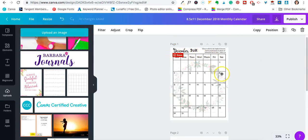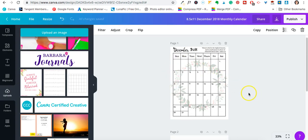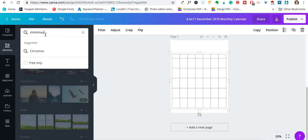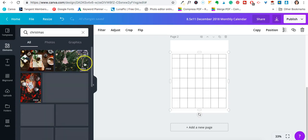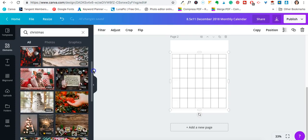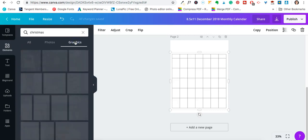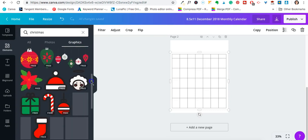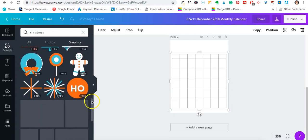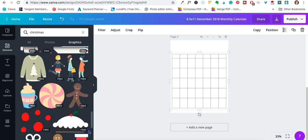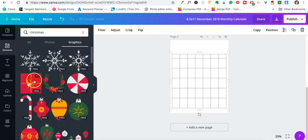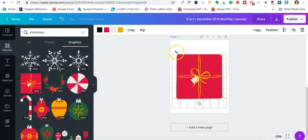Now that I have that stretched out and raised a little bit, I'm going to go ahead and add the wreath. I clicked 'Elements' and typed in 'Christmas.' If you go down and click 'Free only,' only the free options will pop up, so as you can see anything related to Christmas is coming up. I'll click on 'Graphics' — they have snowflakes, presents, all of that good stuff. Let me see if I can find my wreath; if not I'll use a different graphic, the concept is pretty much the same.